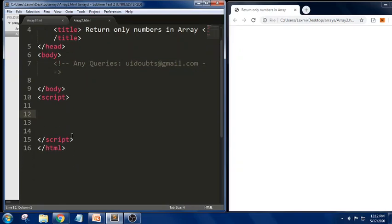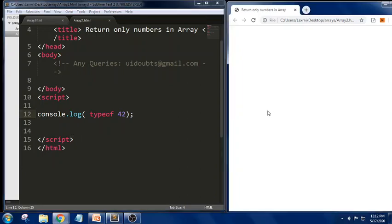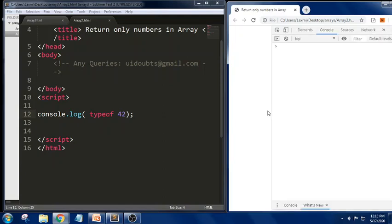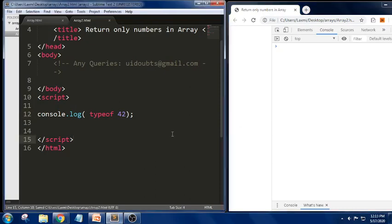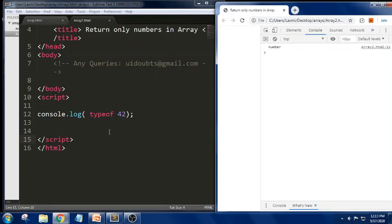Let us try to understand the basics. I have written `console.log(typeof 42)`. The `typeof` operator will try to tell what type of value it is — for example, is it a boolean, number, string, or anything else. As we can see on line 12, we got the output: number.